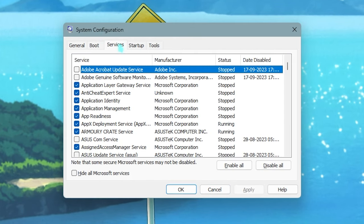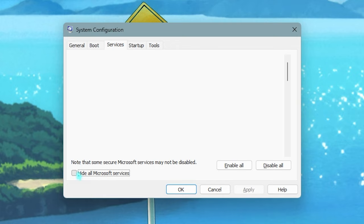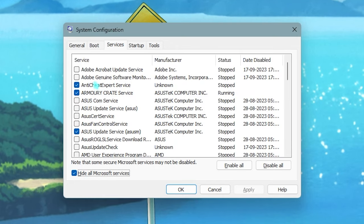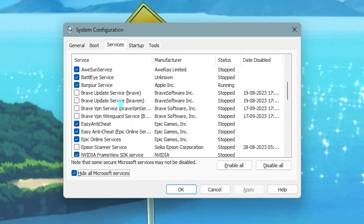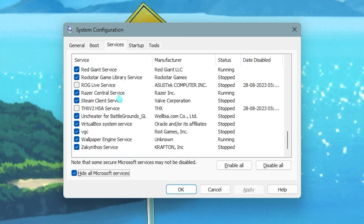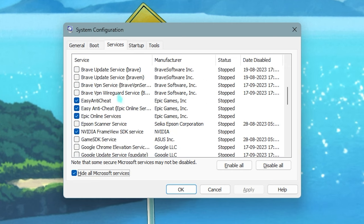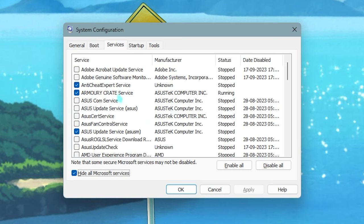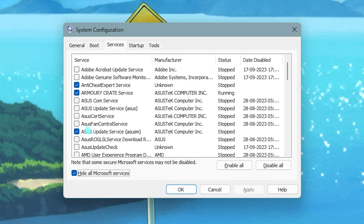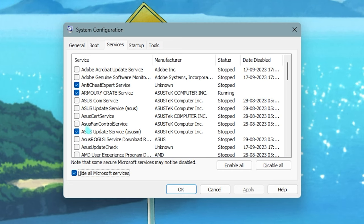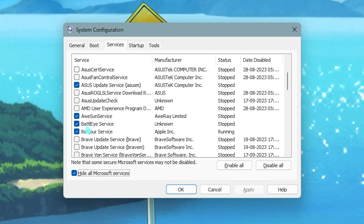Then simply click on OK. Now in System Configuration, you have to locate the Services section, then click on 'Hide all Microsoft services' so you do not disable any system services accidentally. Over here, you can proceed to disable all of the services and only keep the ones that you use when your PC boots up.